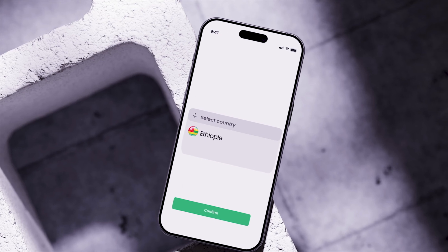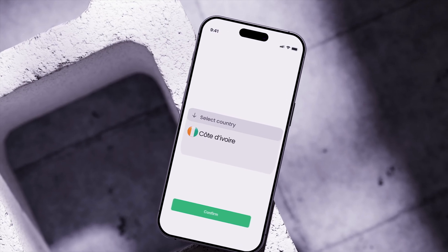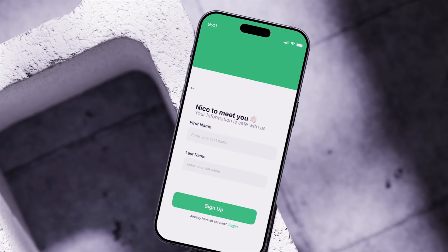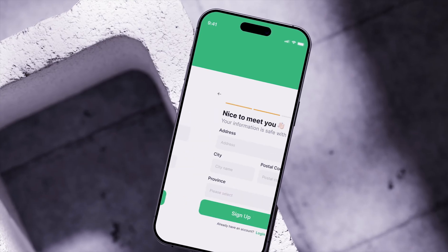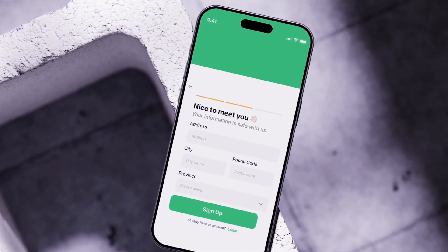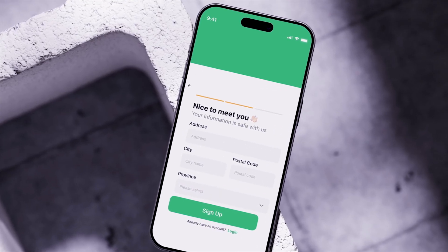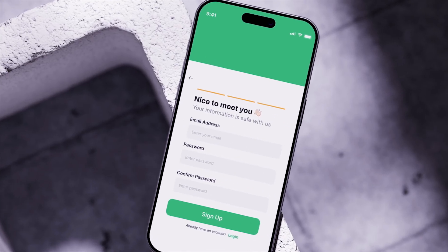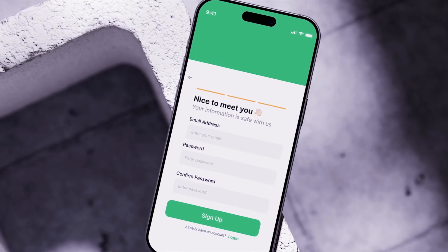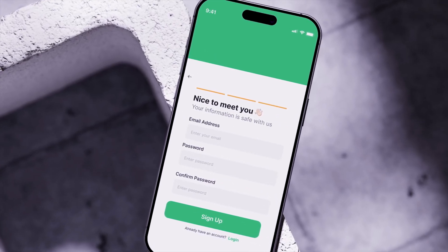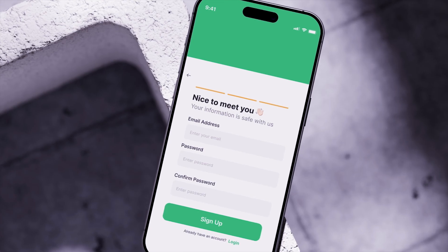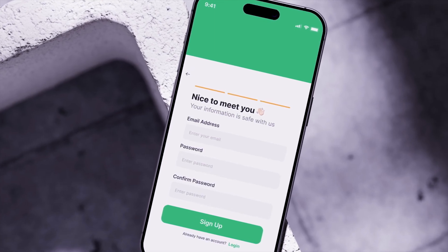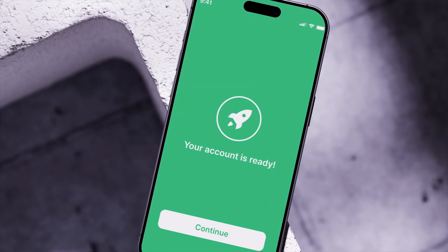First, you need to choose your country of residence and provide basic information like your name, email address, phone number, city, and postal code. Make sure to give accurate information and choose a password that is easy to remember so you don't forget it.